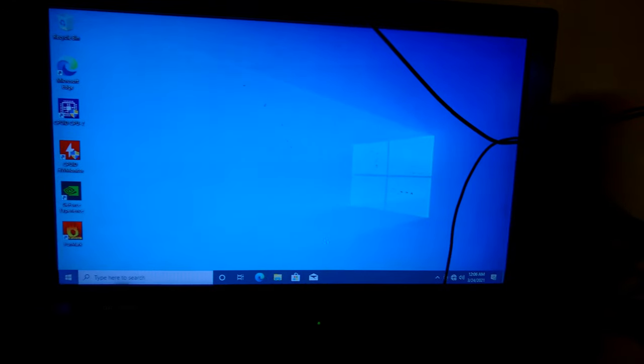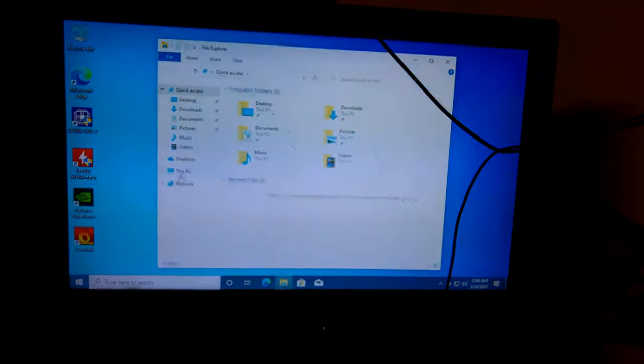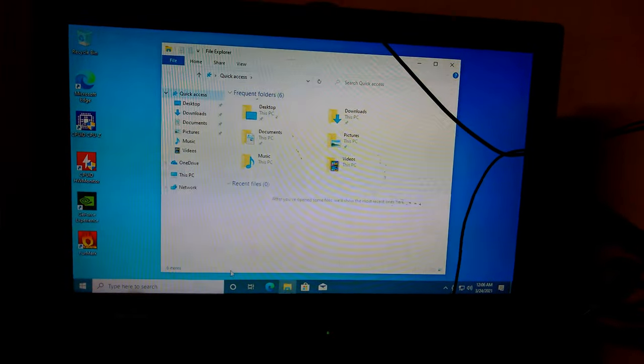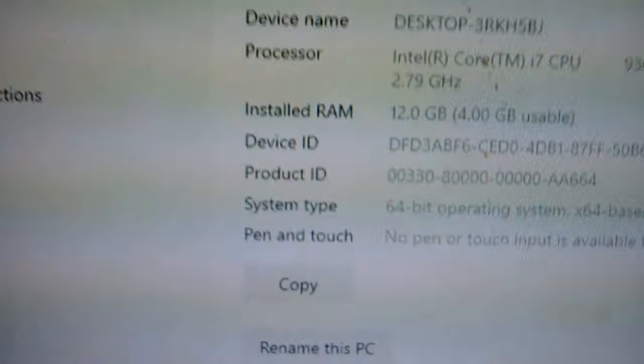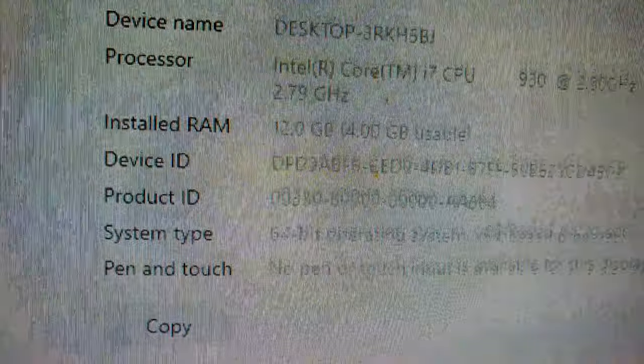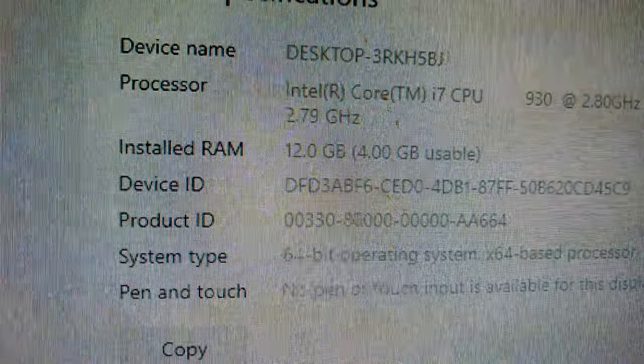So now that we're back at the desktop, I'm going to go back into our properties here, see if it worked, and nope, we're still sitting at 12 gigabytes with only four usable.